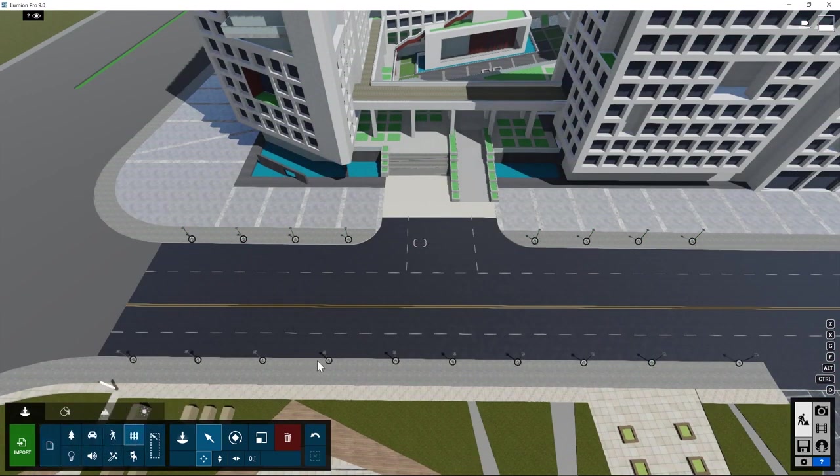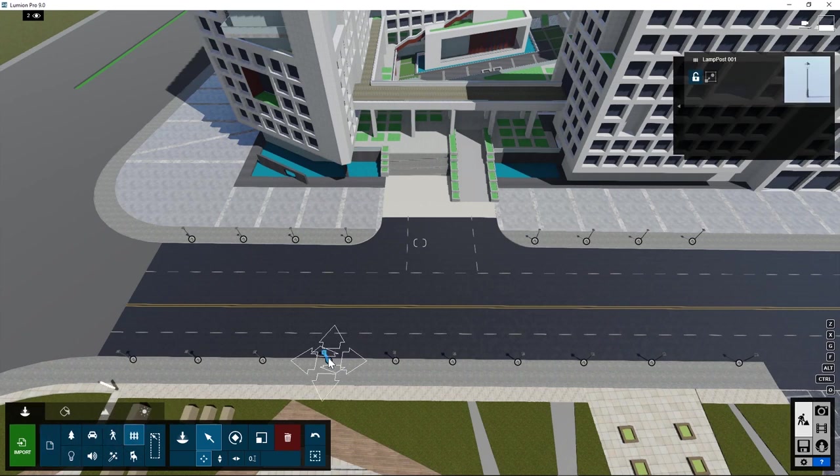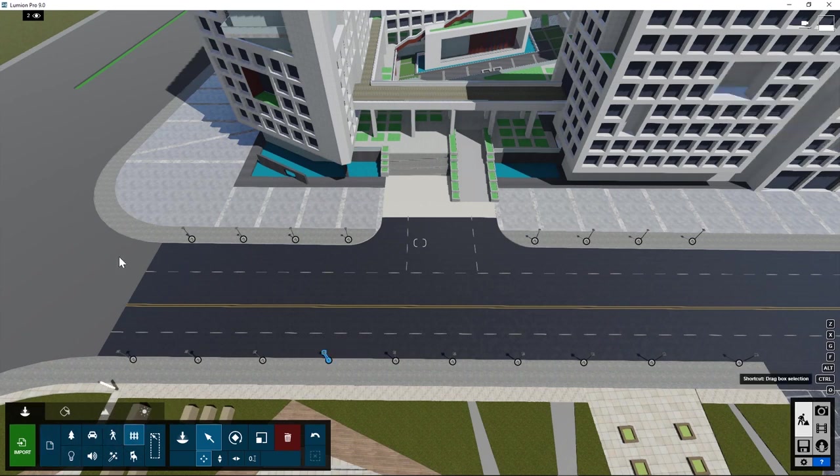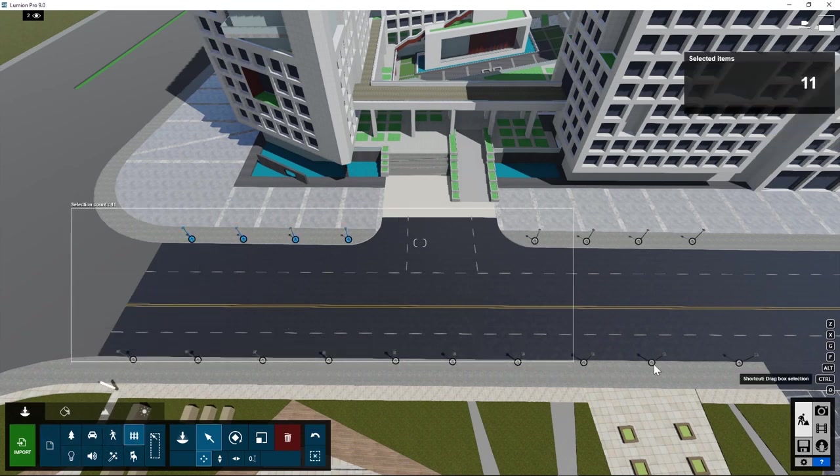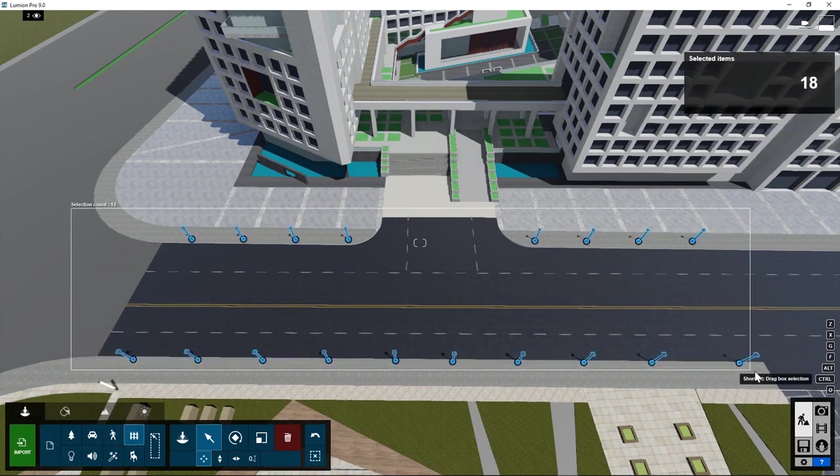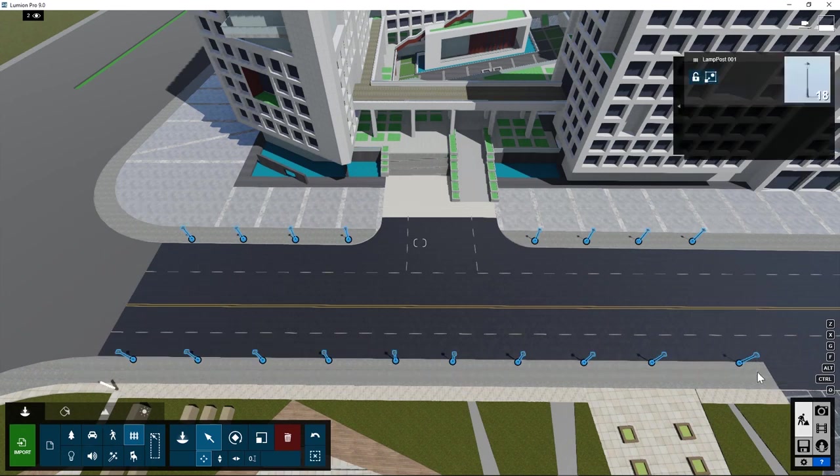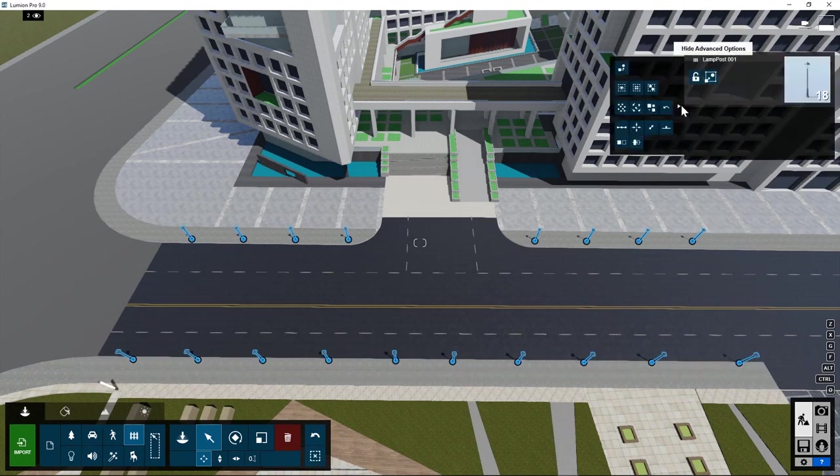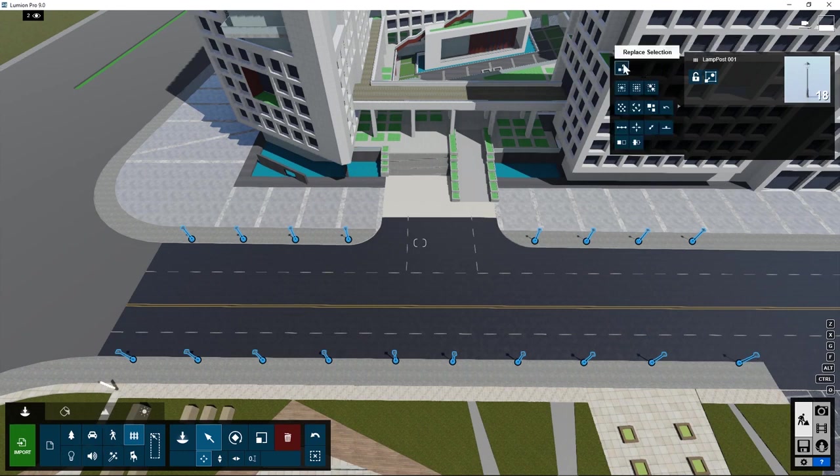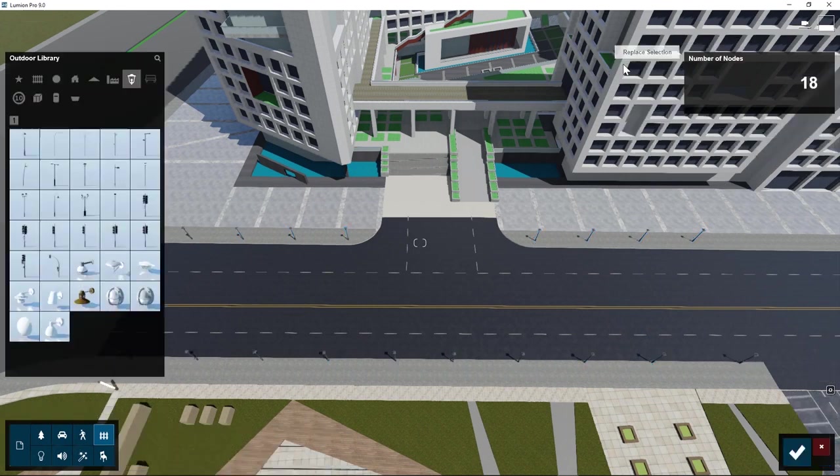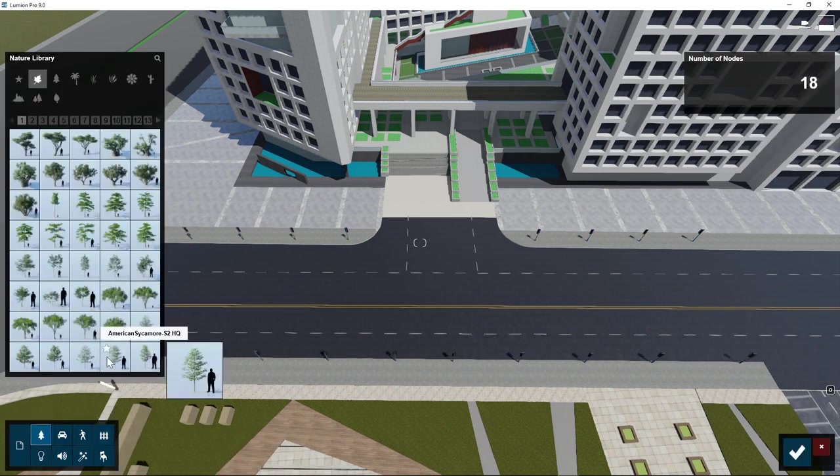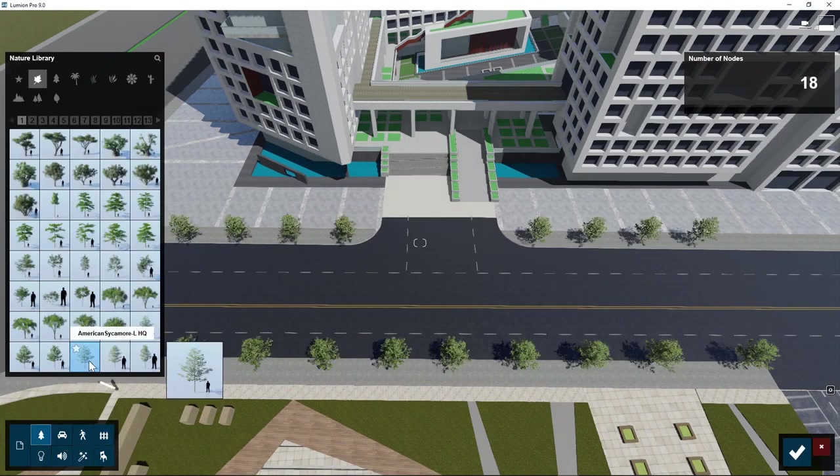We can select them now one by one or drag and box around them with the control key pressed. Then go to advanced options, replace selection. Now we can go back and replace it with another object like a tree object.